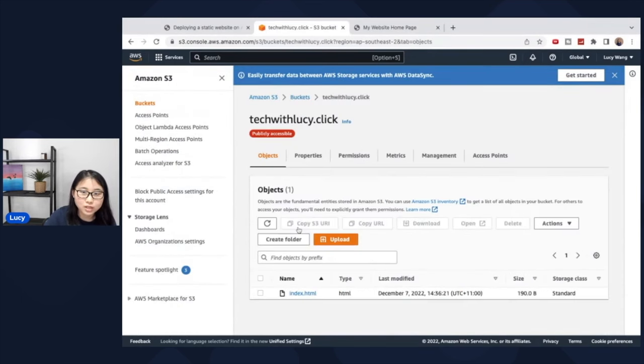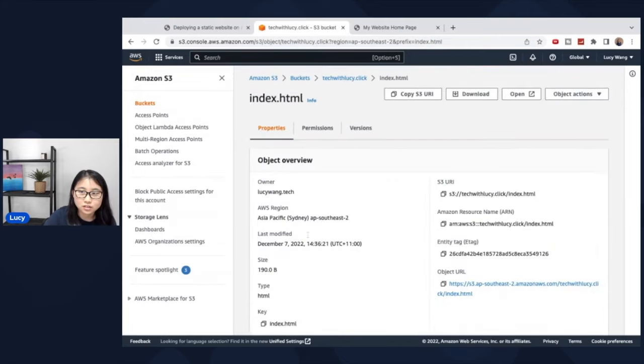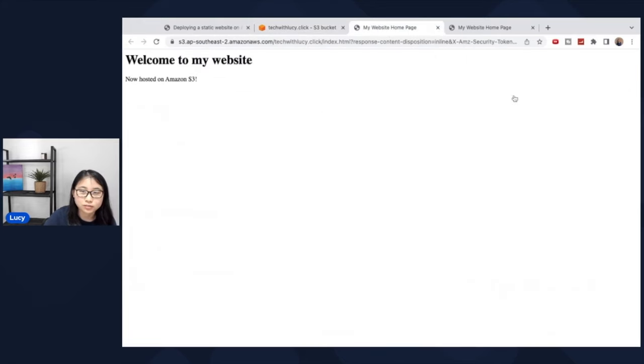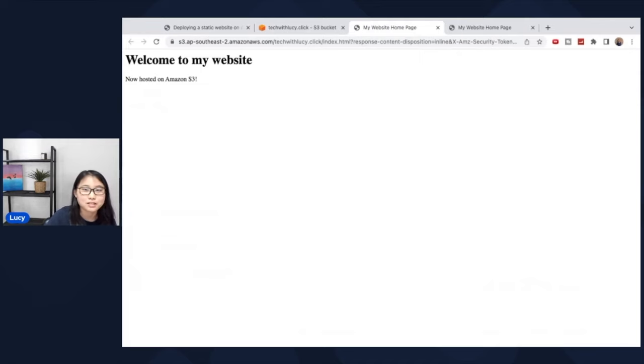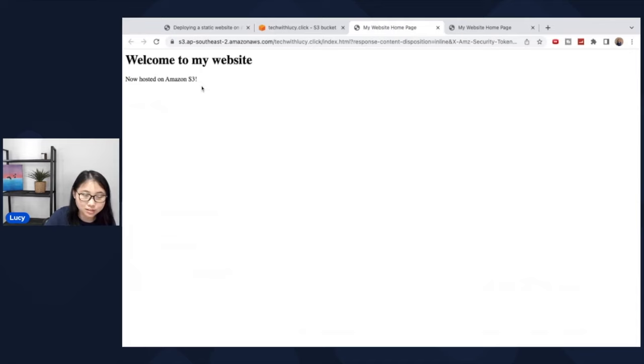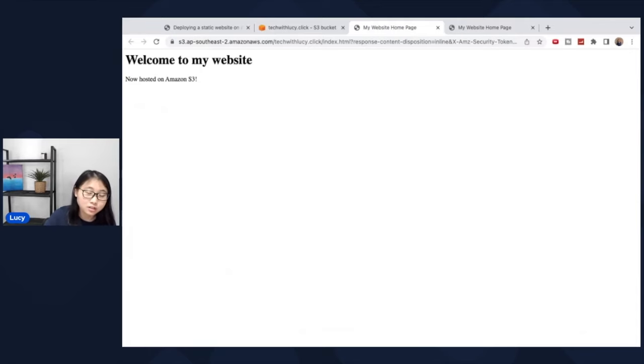So once we go into this website, if you click on open, you'll see the welcome message. And you see, welcome to my website now hosted on Amazon S3. So what you've done at this point is you hosted the website on Amazon S3.